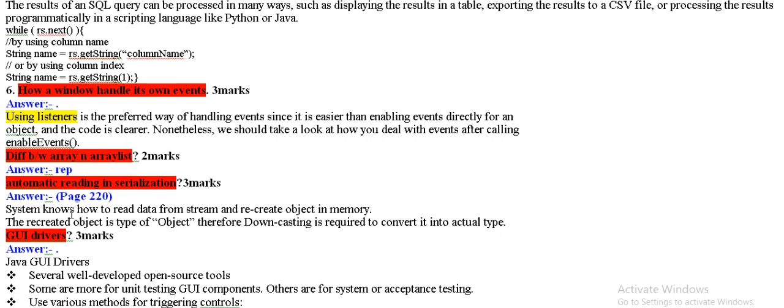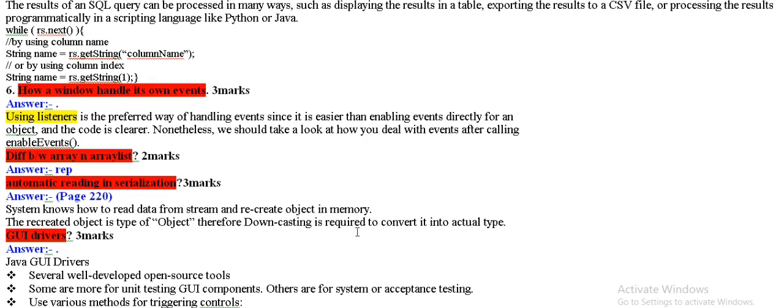Array and array list, automatic reading and serialization. What is the system? The system knows how to read the data to stream and the other way to recreate the object to memory. The type of object, the DOM costing is required to convert its actual type.